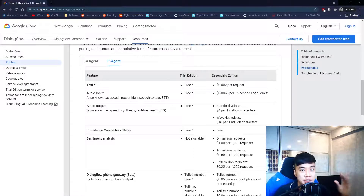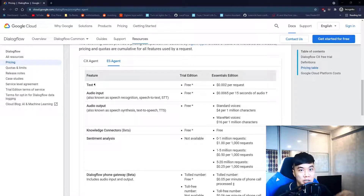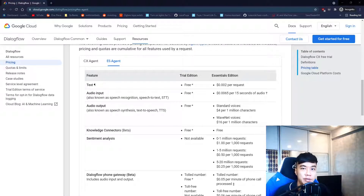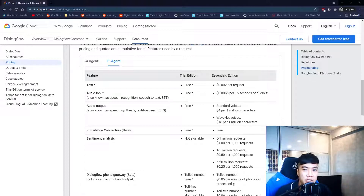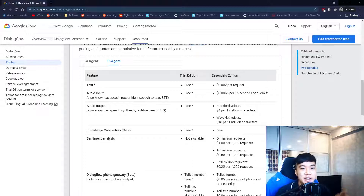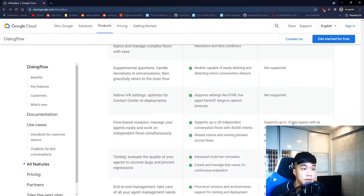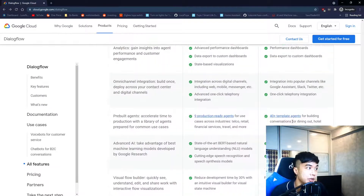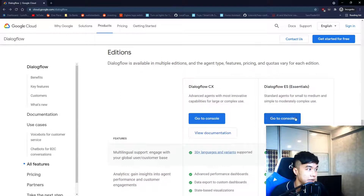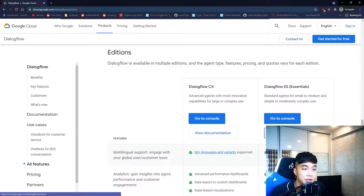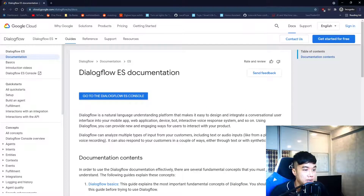I also want to point out that whatever you're seeing on screen right now may be subject to change as Google continuously upgrades itself, so if you're watching this video in the future, what you see may or may not look exactly the same.